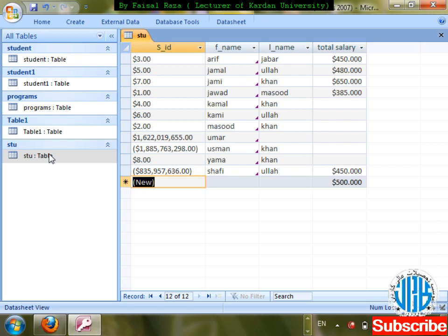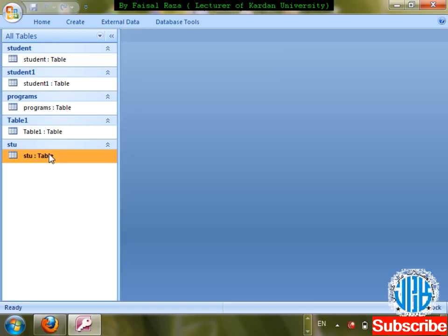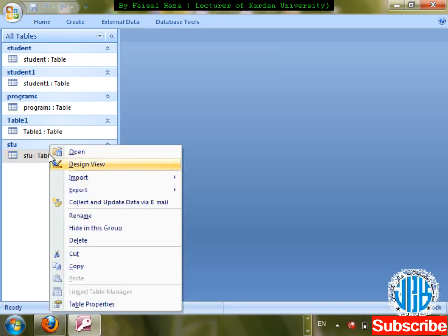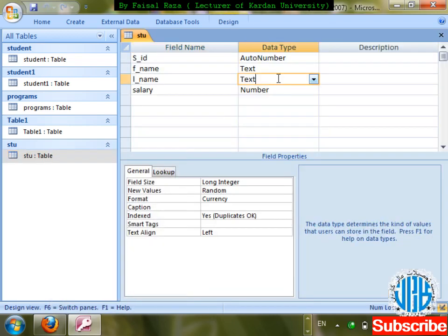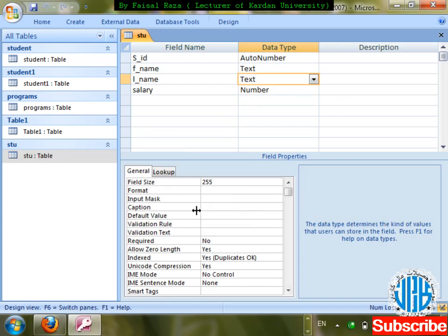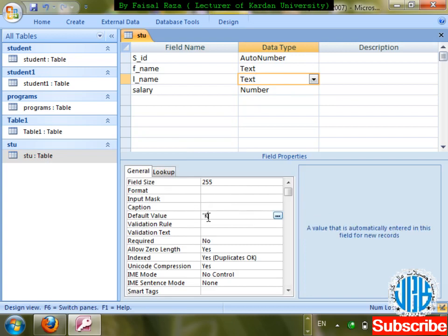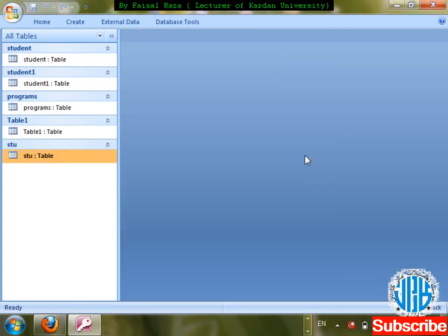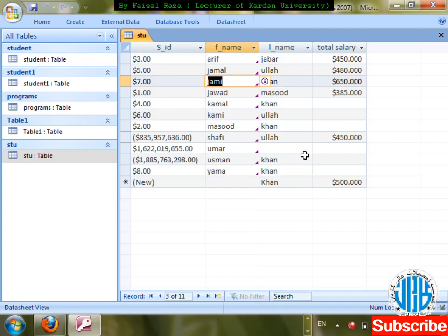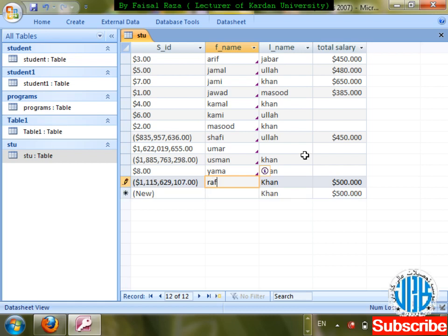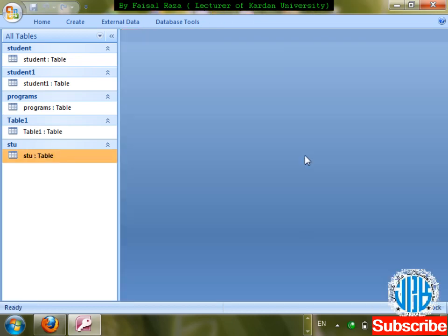Similarly for last name, I can set a default value of 'Khan'. So when entering new records, Khan will automatically appear as the last name, and salary will show 500 by default. That is Default Value.